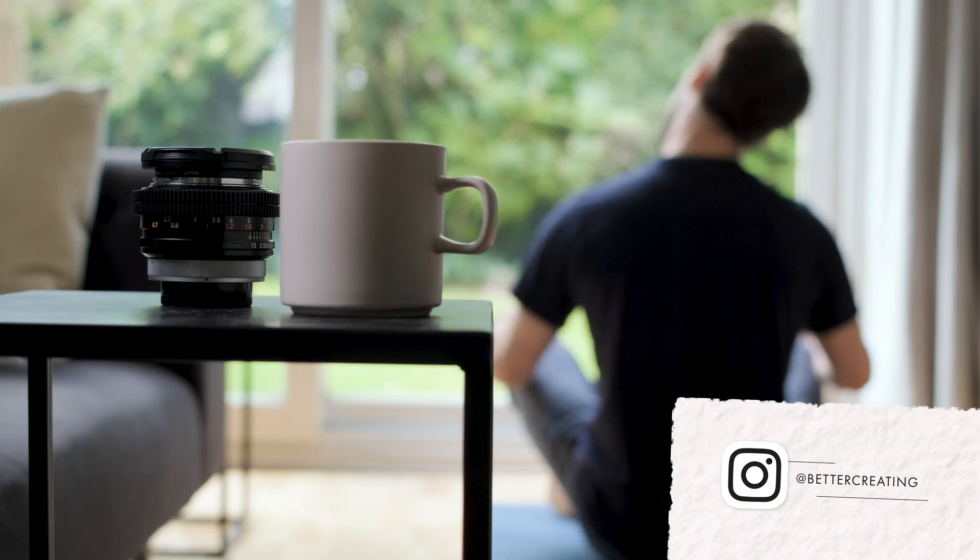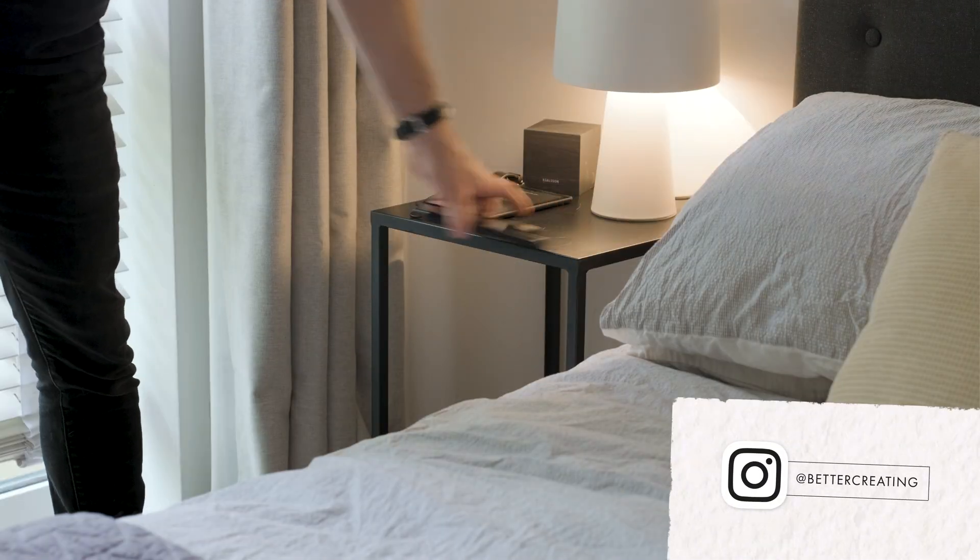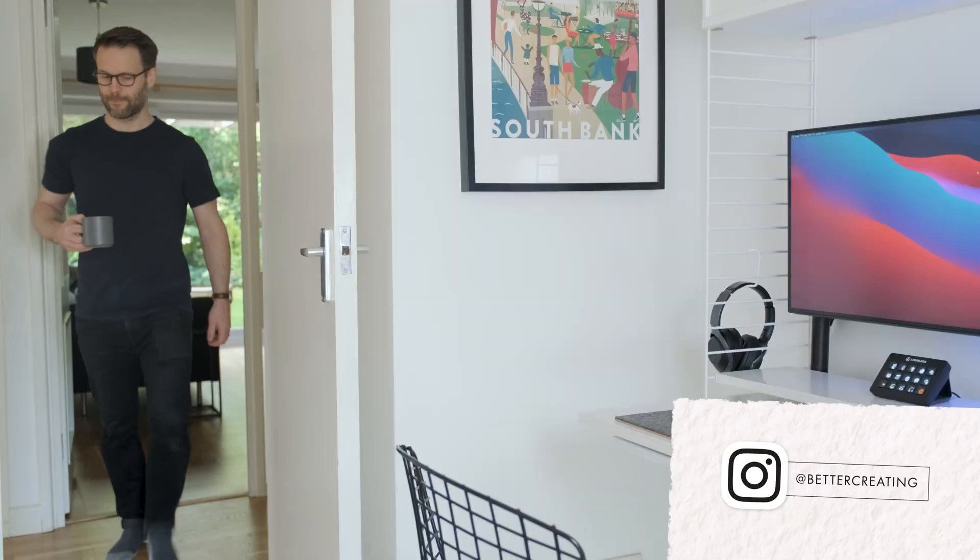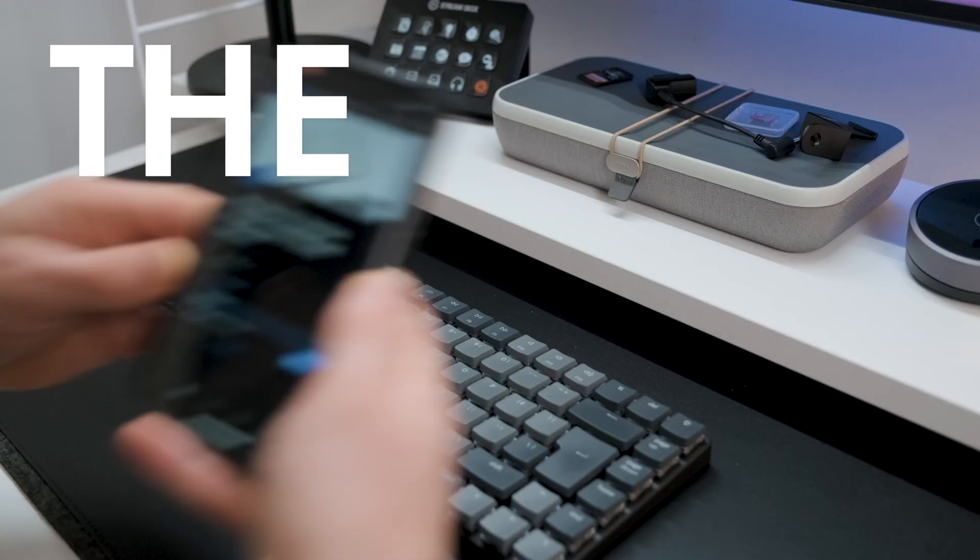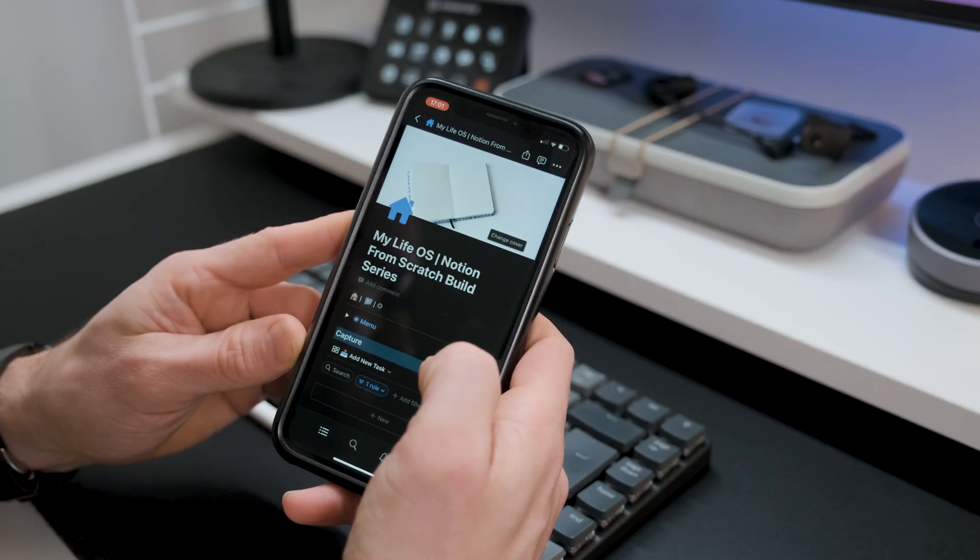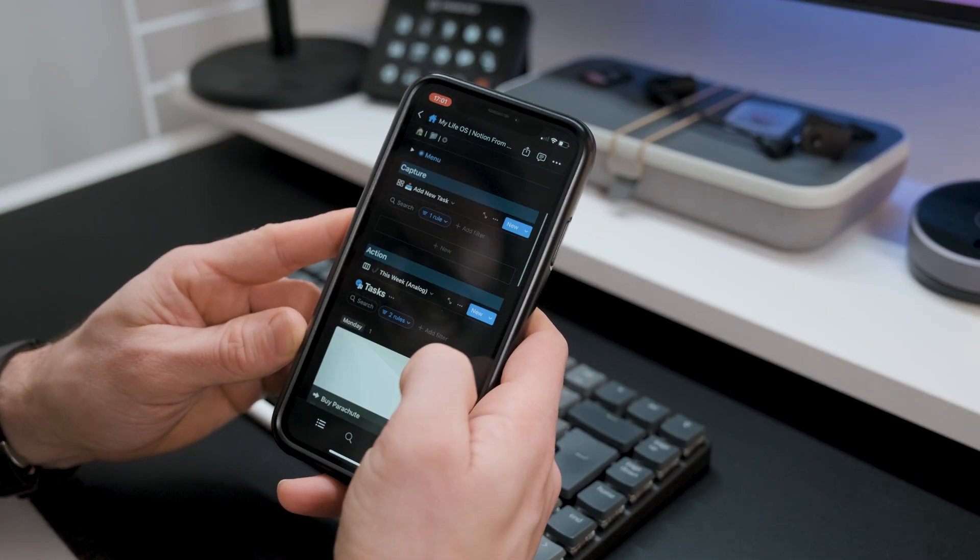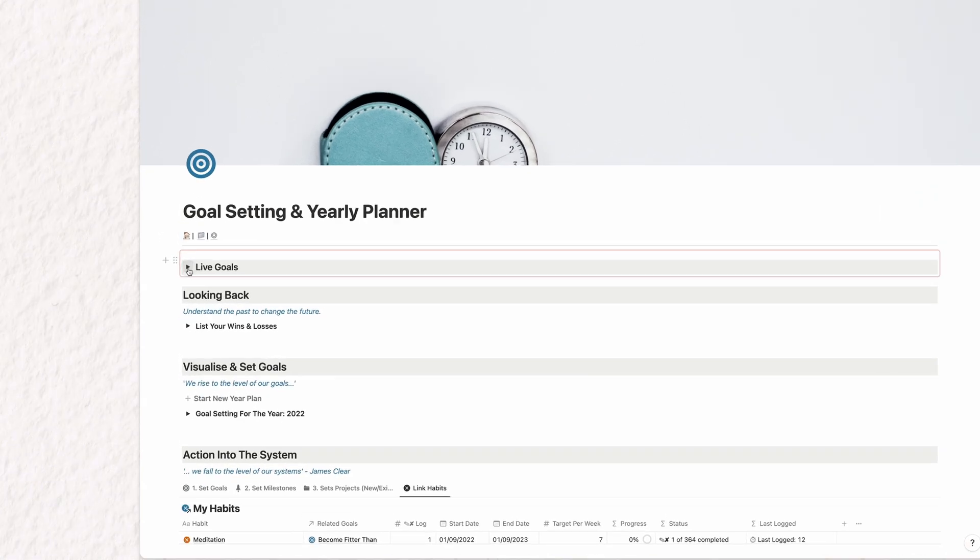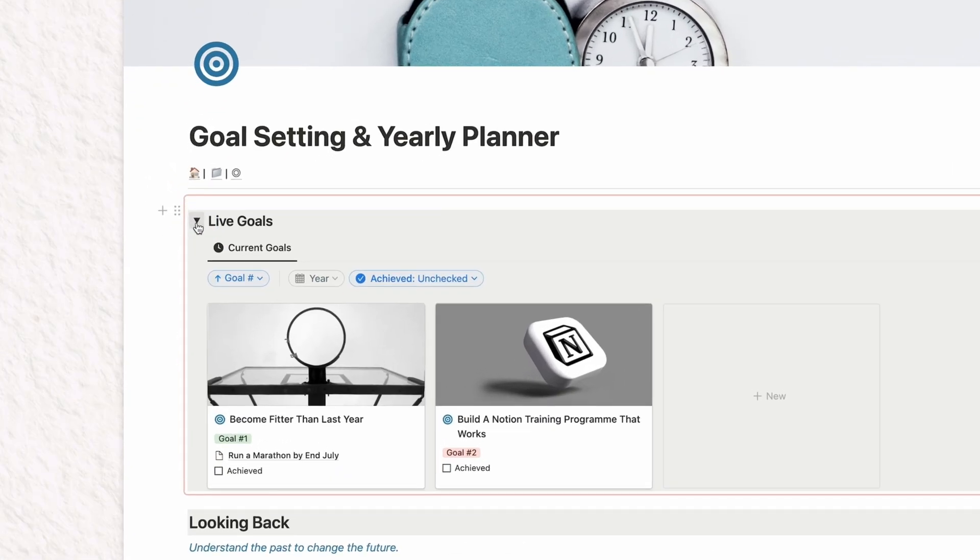Another year passes and it's time for what I truly believe is our most essential task of the year, the yearly review. So if you want to start setting goals in the right way or improve your current system, look no further.